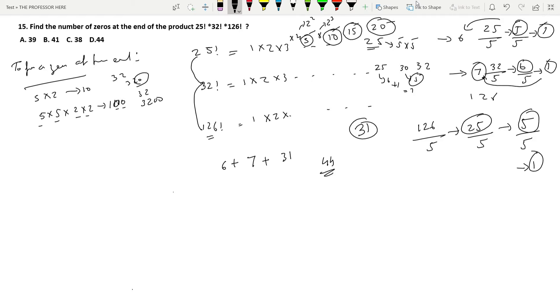So option D is the answer. The method can be extended to even bigger numbers.